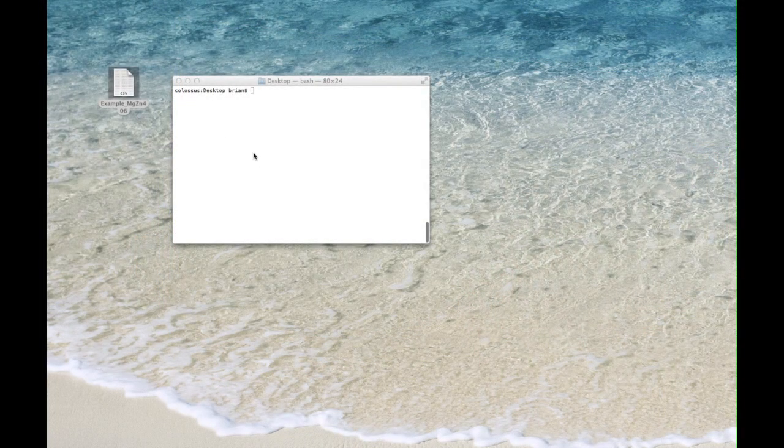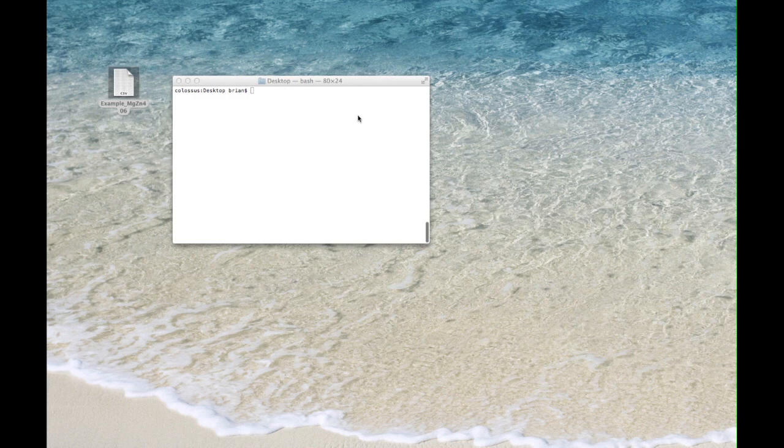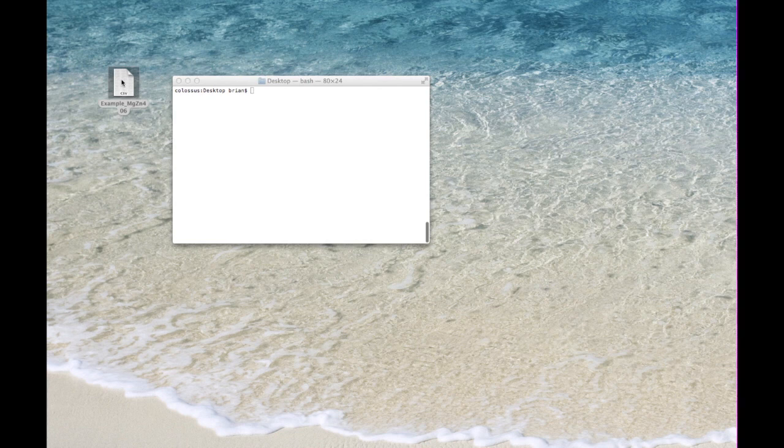Now here on my desktop I have a terminal window from which I will start the graphical user interface. You can also start the graphical user interface from the executable as you can download it from the internet. And over here I have my dataset.